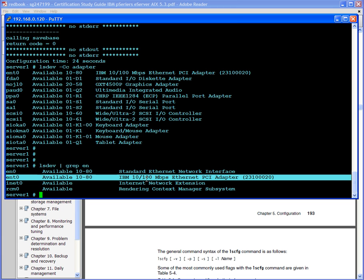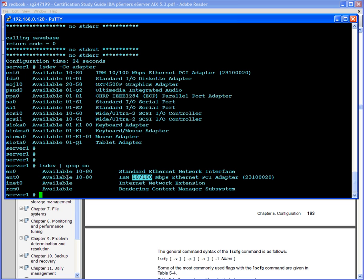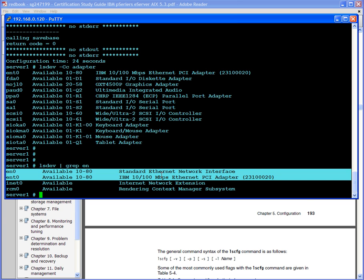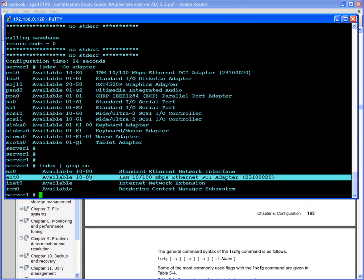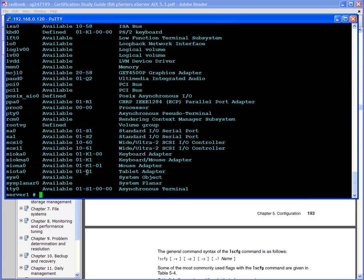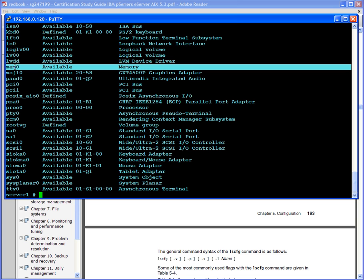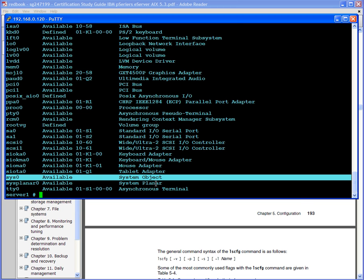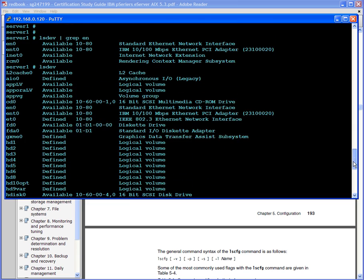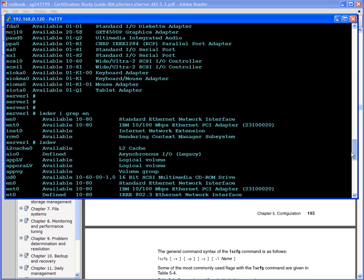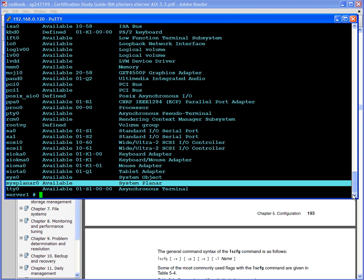This is the adapter and this is the interface that gets configured, so these two are linked. Even when you see the location, the locations are the same. Sometimes there is non-physical like this right here, internet network extension, inet0. This is not a physical adapter. This is a device but it's not a physical device. So lsdev basically lists every device that is on this system—the processor, the memory, lvm, rootvg, sys0, system planar. All the physical devices and logical devices are all defined here.